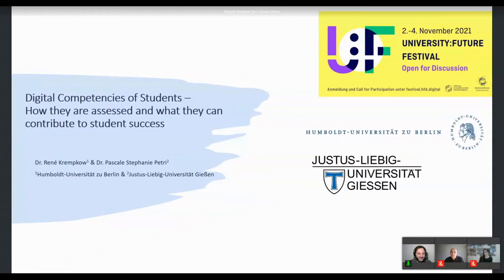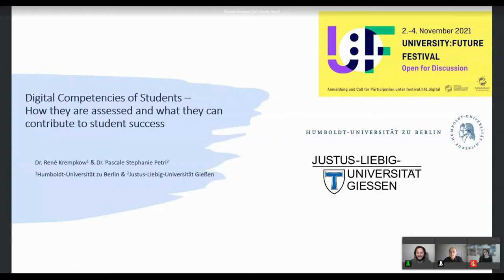Good afternoon. According to my festival clock it is now 10 past 4 pm, and I would like to welcome you to the session: digital competencies of students, how they are assessed and can contribute to student success. I hope you enjoy the session and find an opportunity to discuss the topic further afterwards. Have a good session, yeah, thank you.